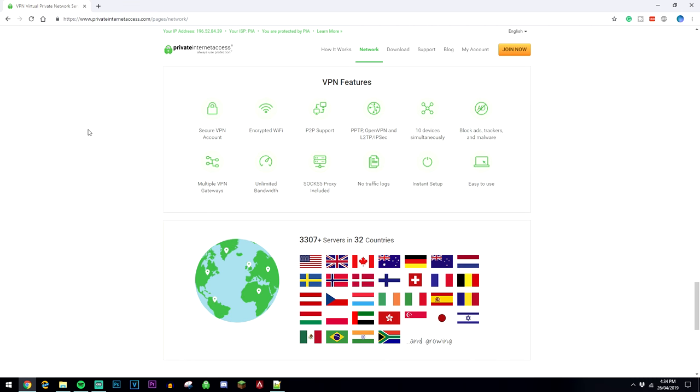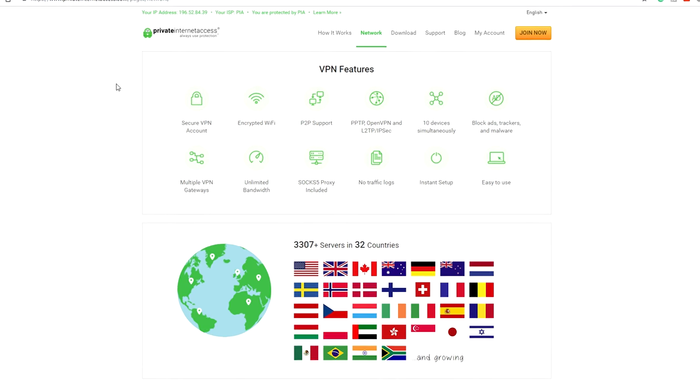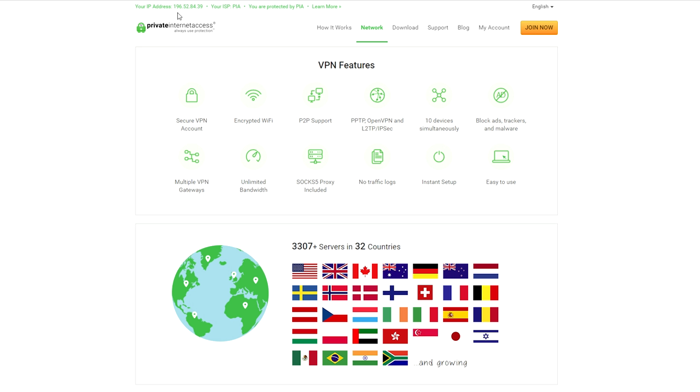The premium VPN I personally like to use is called Private Internet Access, and the reason why I like to use it is because they've got 3,000 servers in 32 different countries, so there's plenty of places to choose from.